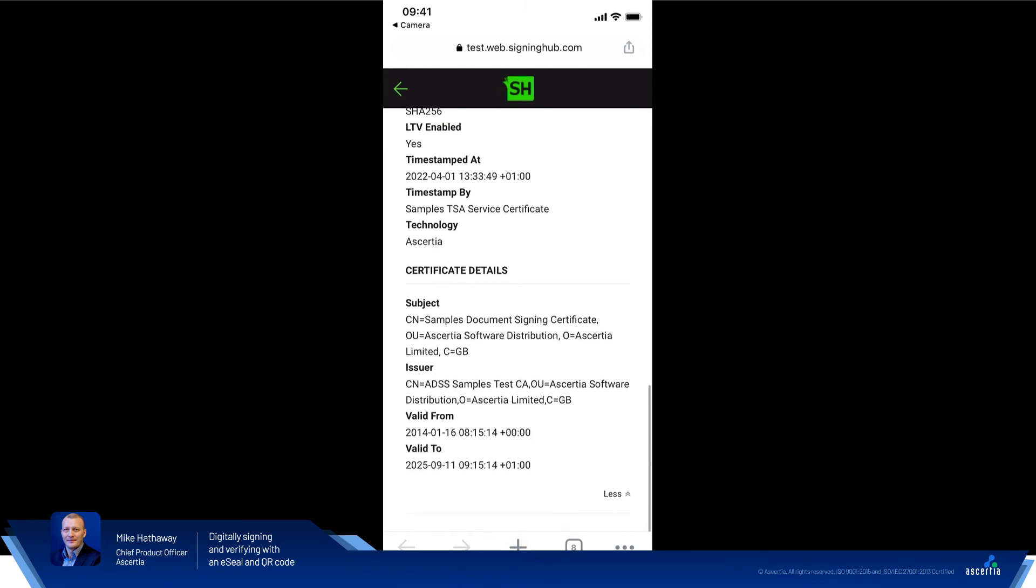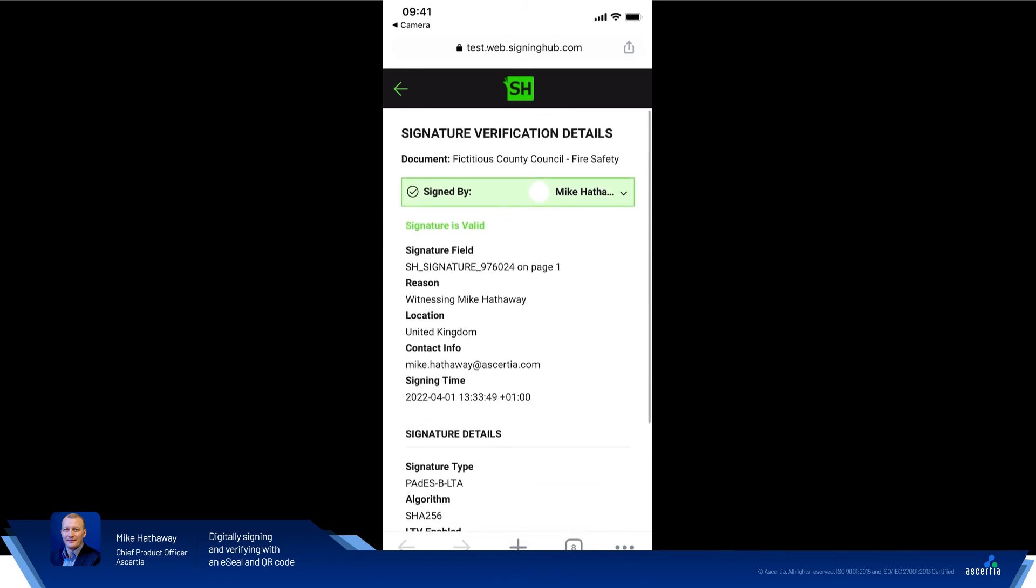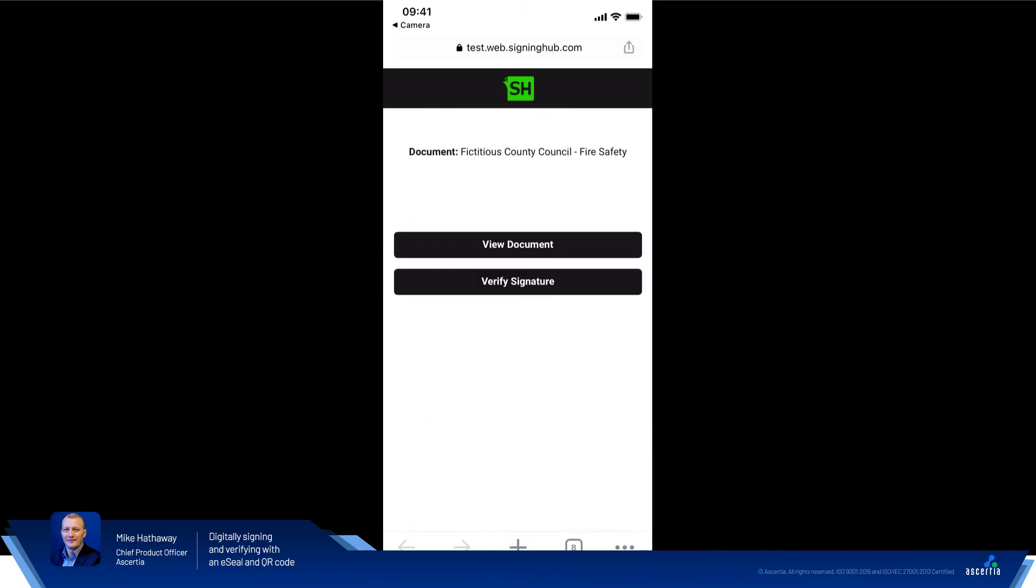So that kind of covers the brief, quick demo here of scanning documents using our new QR code feature. If you found that useful or want to get in touch, please visit asertia.com or get in touch with one of our sales or customer success managers, or check out some of our other videos on our YouTube channel. Thanks a lot.